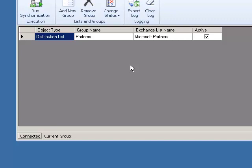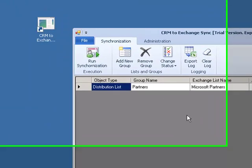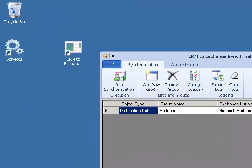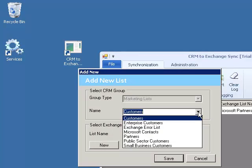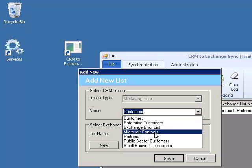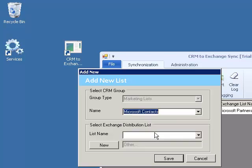Let's repeat these steps and add one more list. This time, we will add the CRM list called Microsoft Contacts. Microsoft Contacts is a dynamic marketing list in Microsoft CRM.